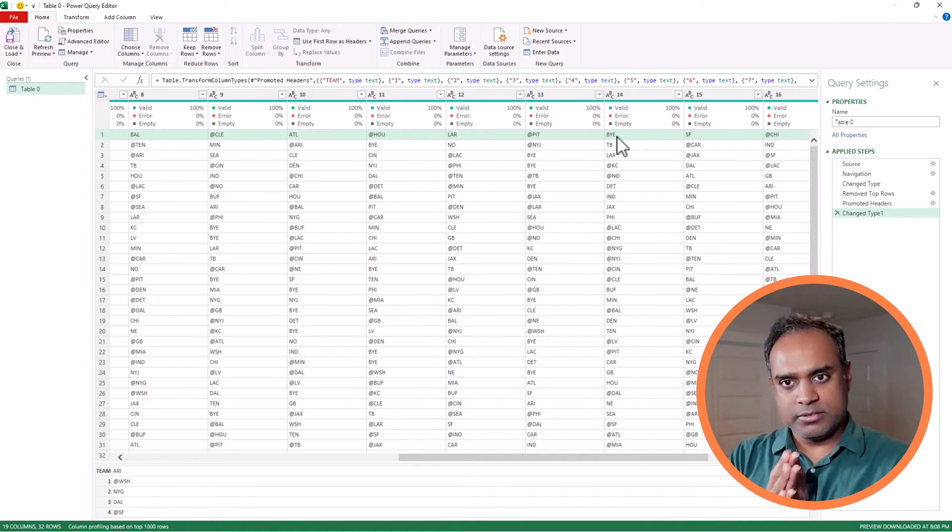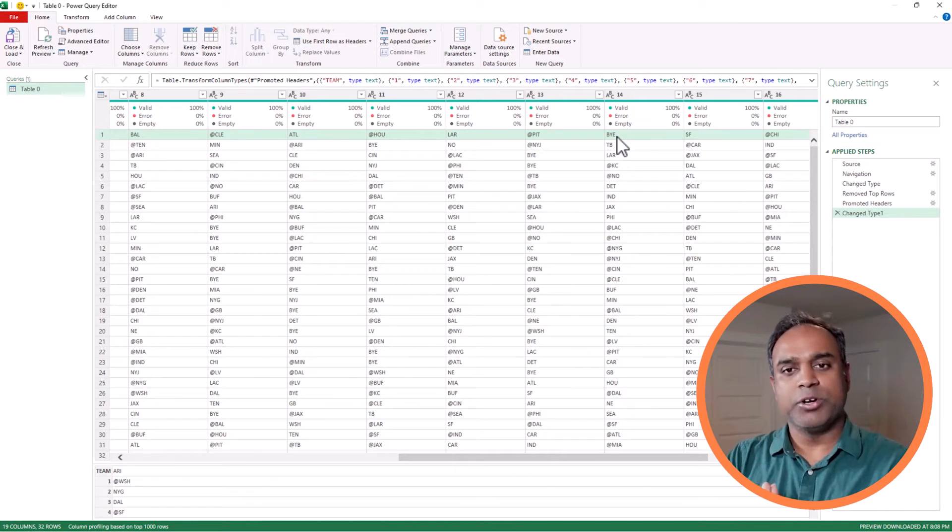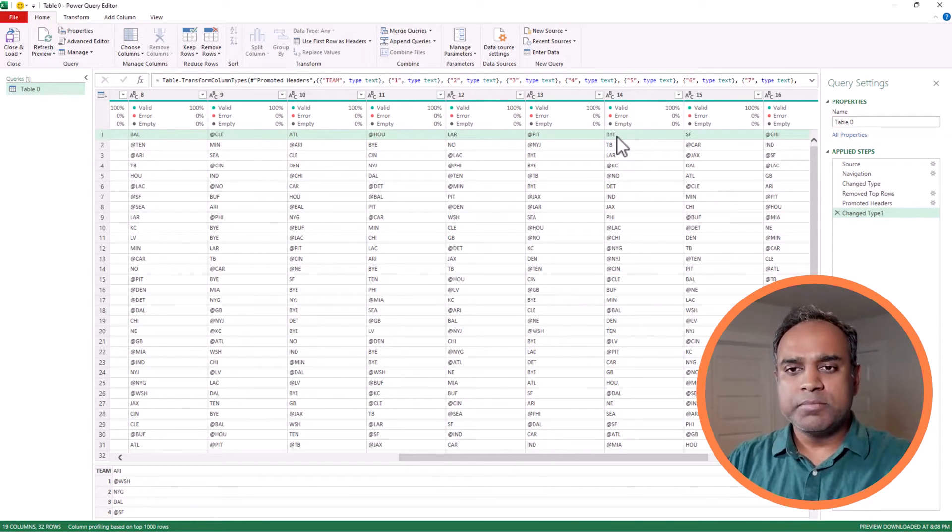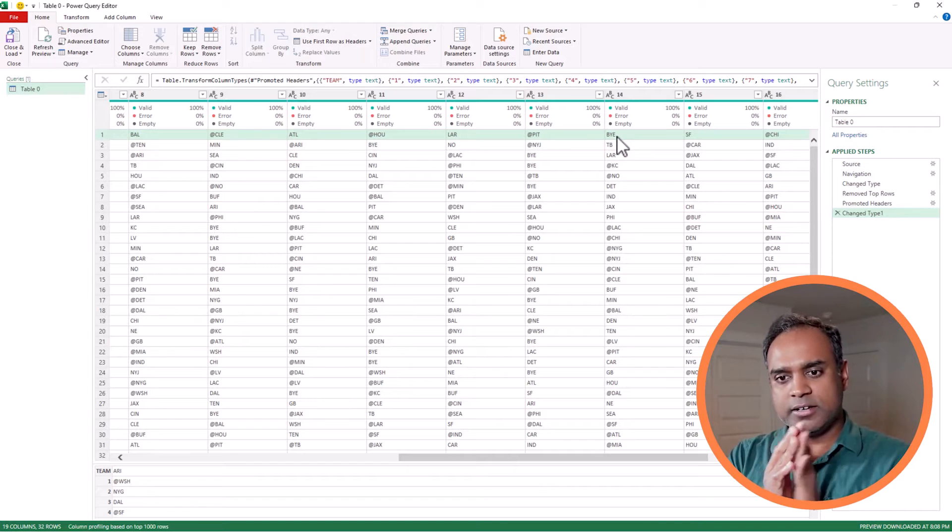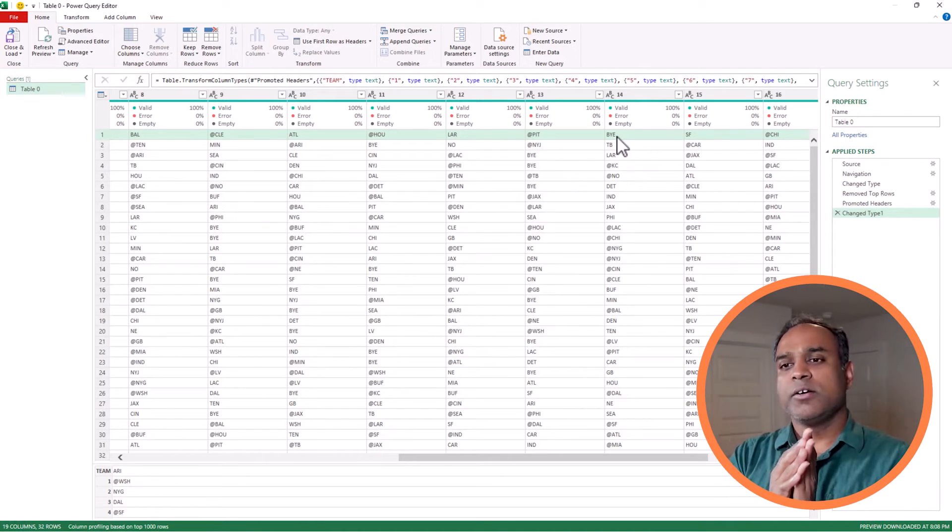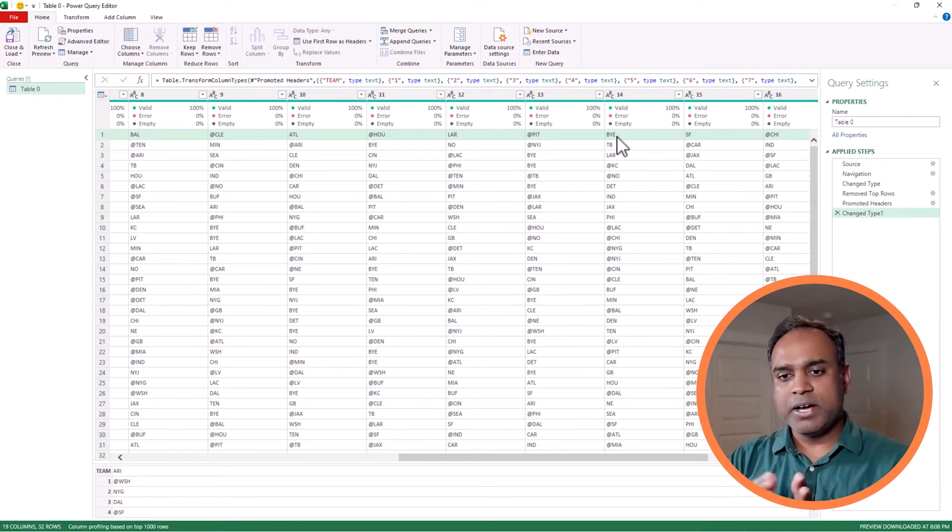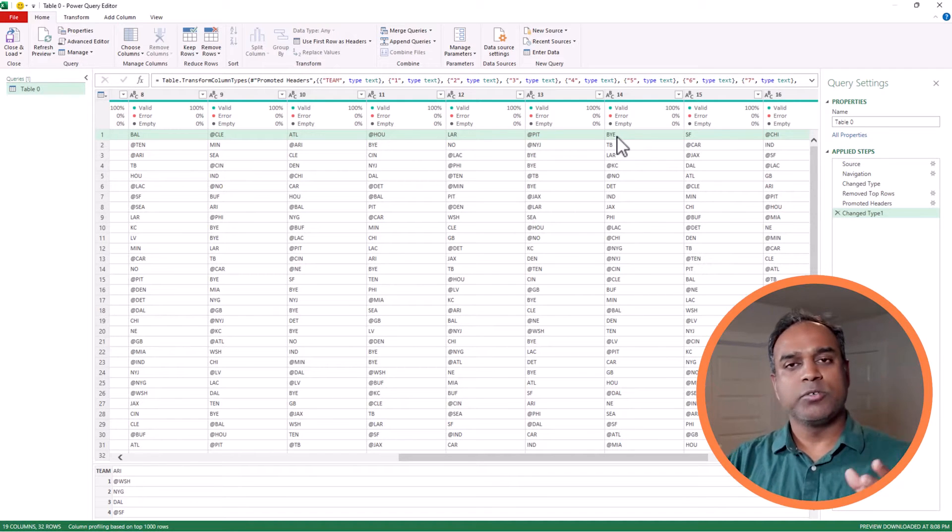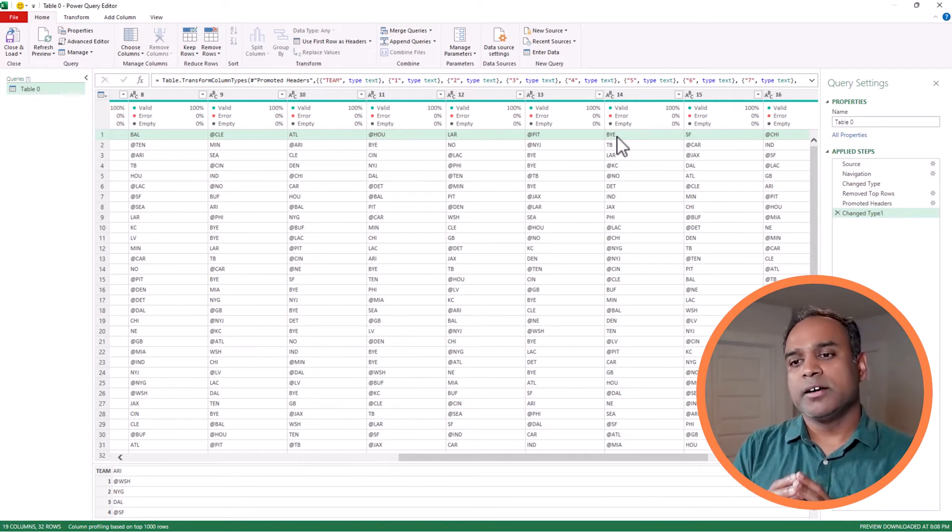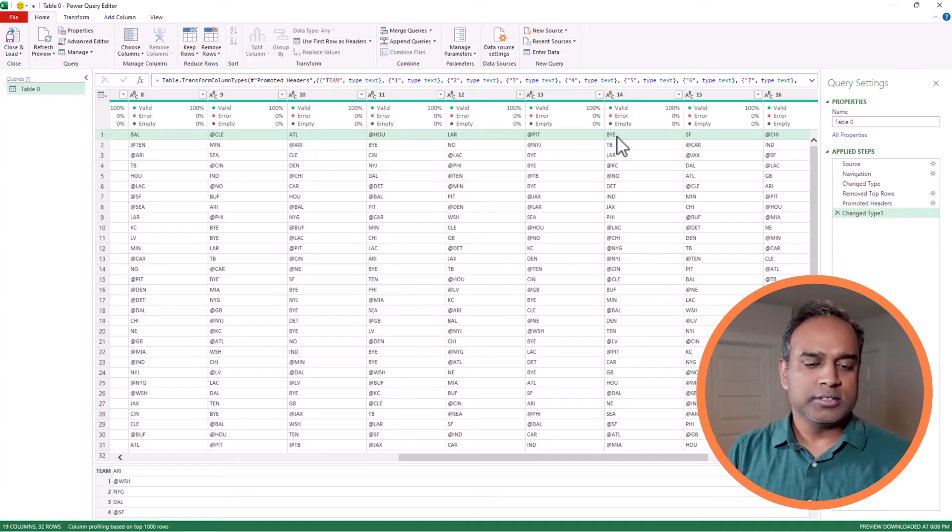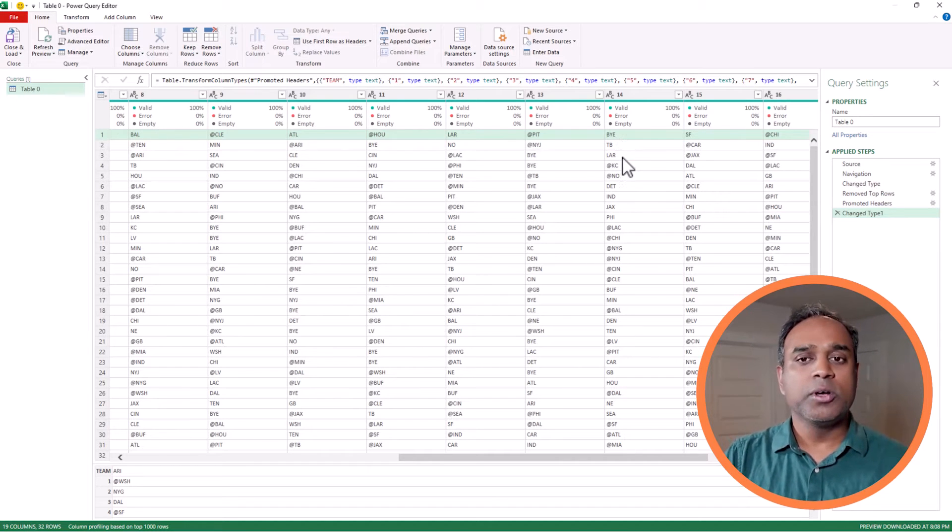These are the nuances of the data that we are observing and exploring. We have to remember when we write formulas later. The 18 weeks, and every team has 18 weeks of data. One of them will be a bye. Now we can get a sense of what the scheduled data is structured and how we can start using it. So we are good to go.